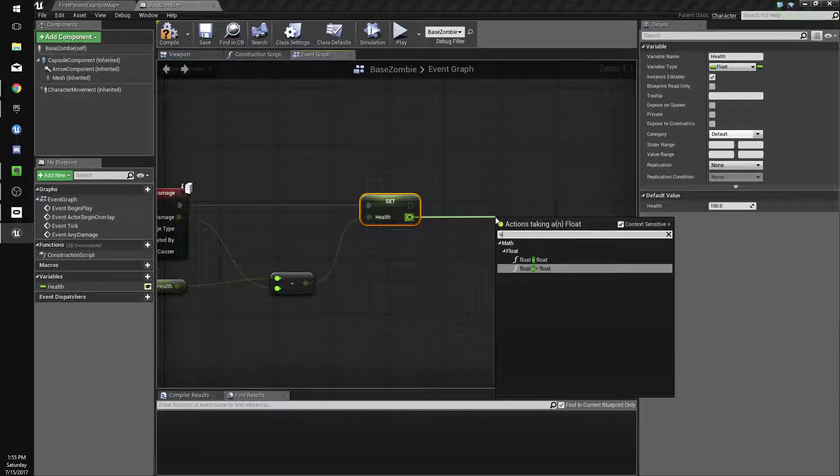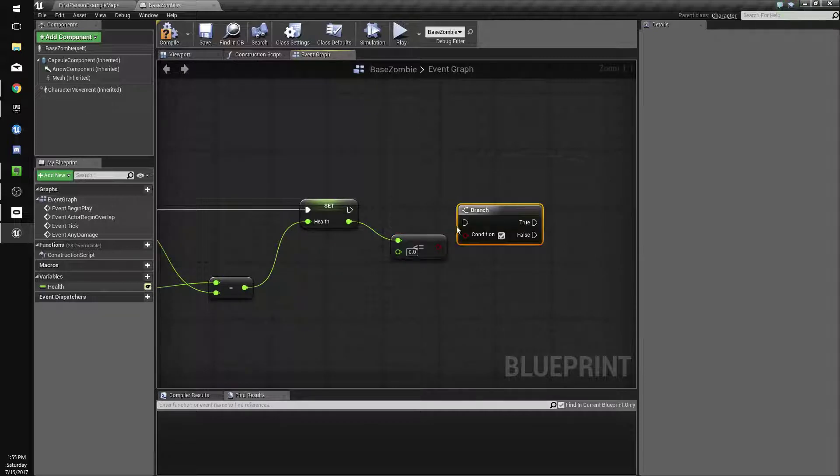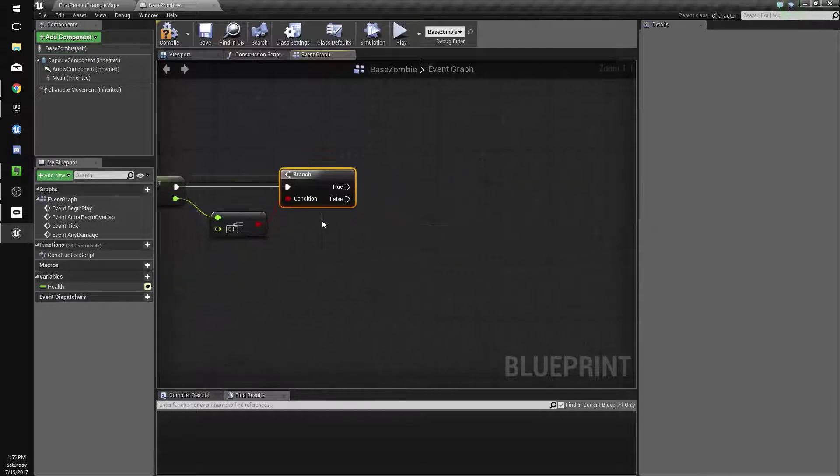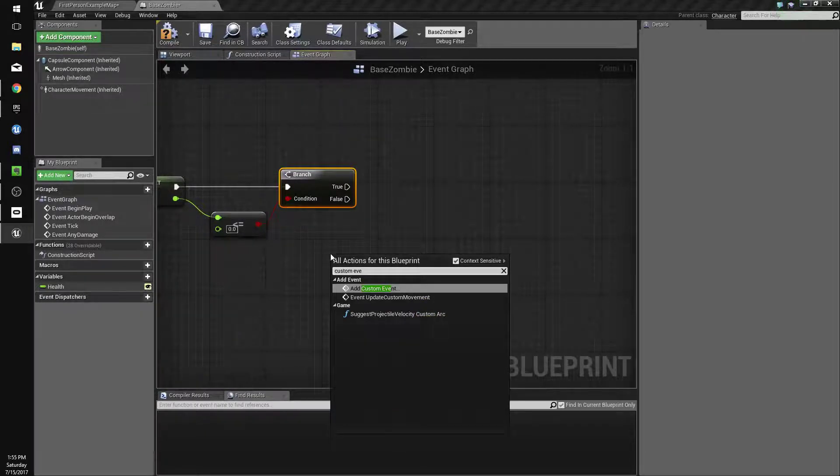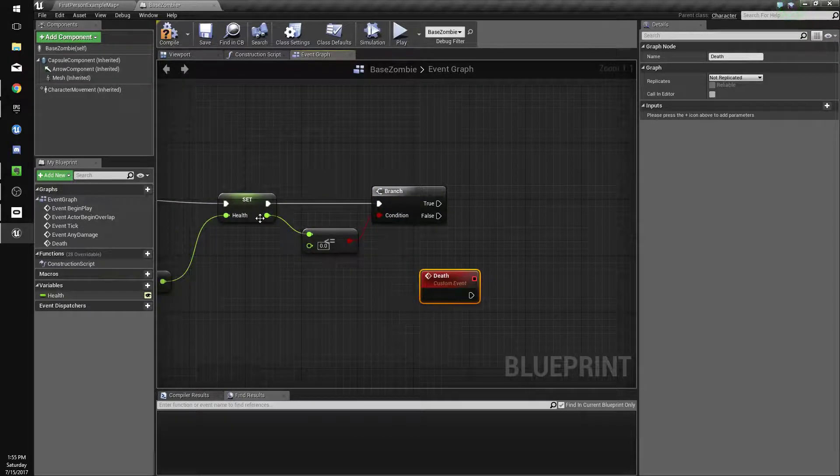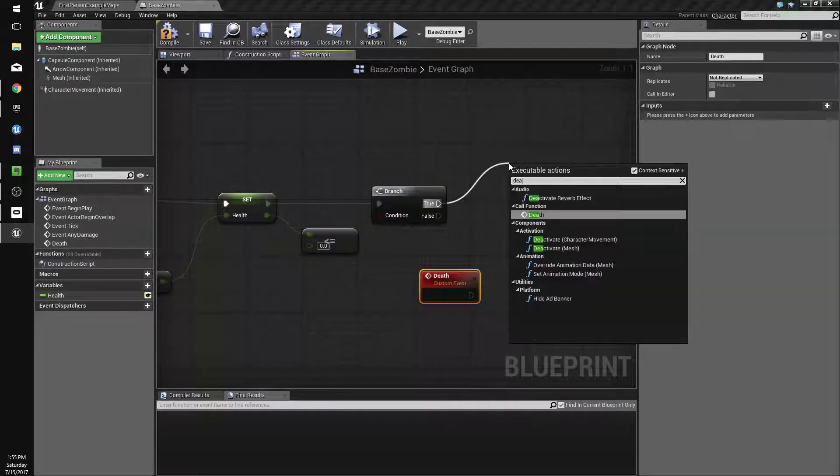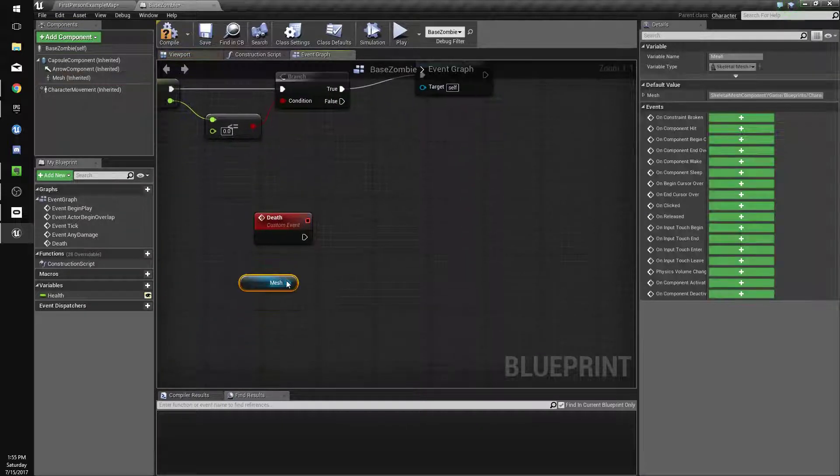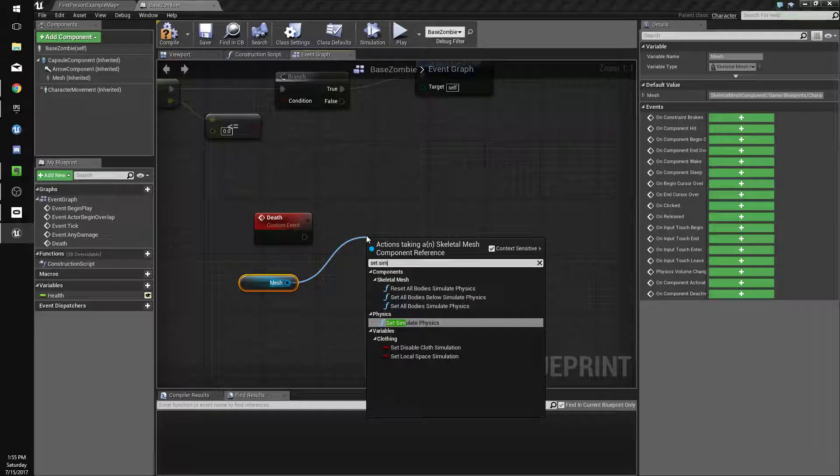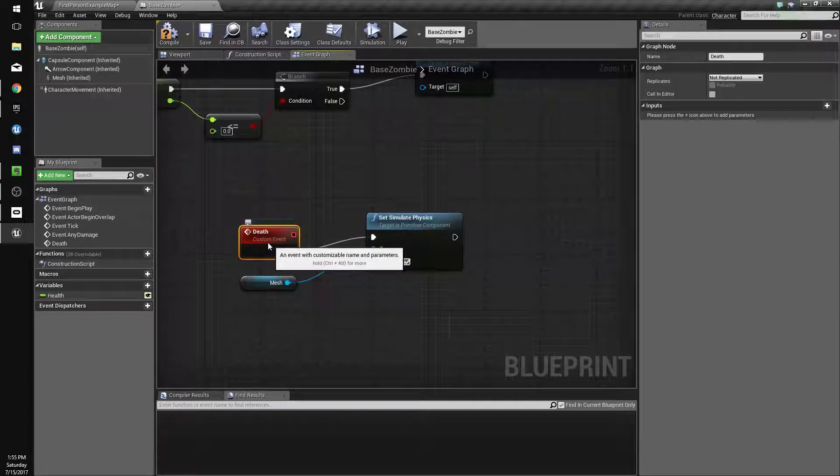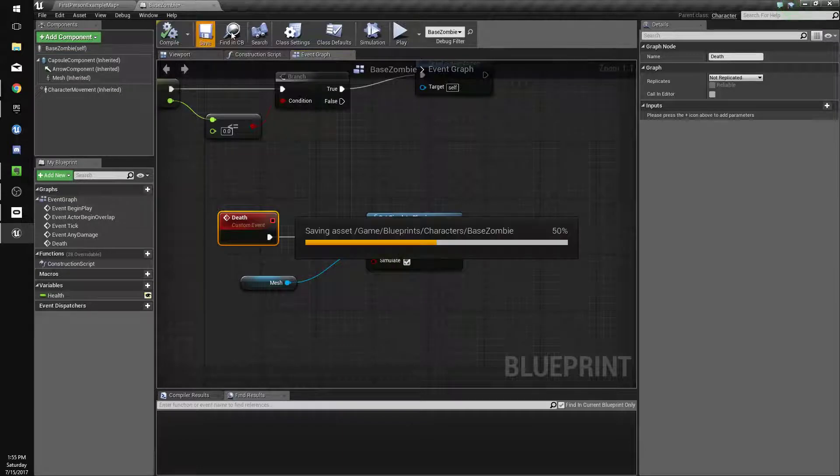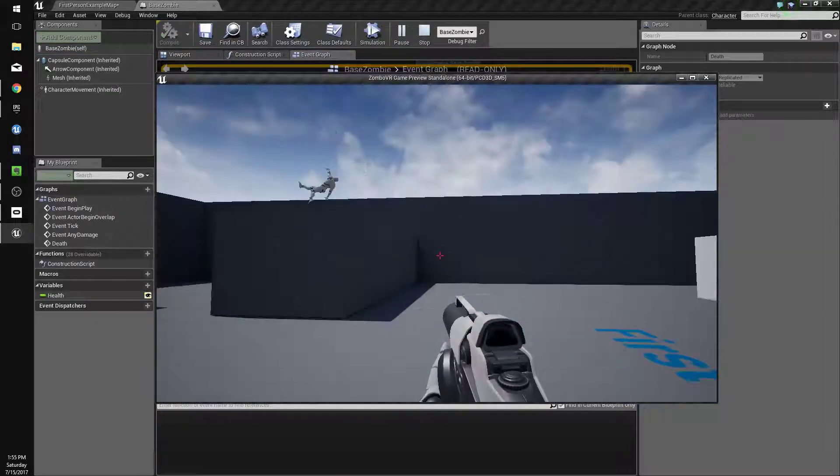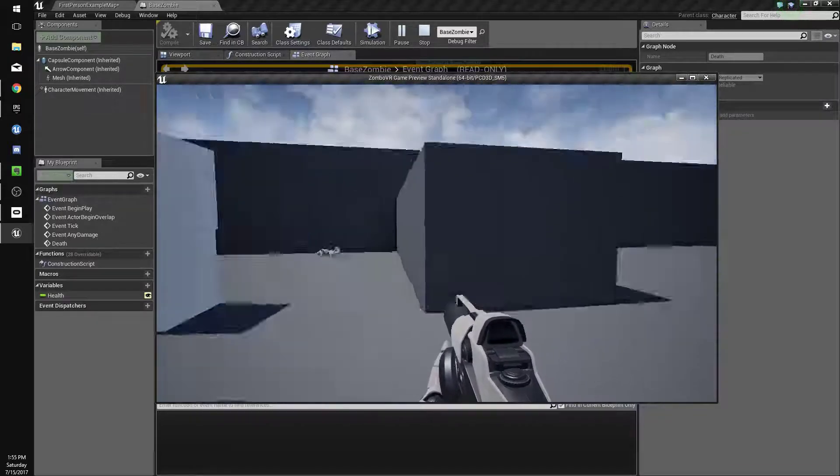Off the current health, we're going to do less than or equal to zero, and then hold B and click to get a branch. So if our health is less than or equal to zero when we take damage, we're going to do a custom event. Right-click custom event and name it death. If our health is less than or equal to zero, that's true, we're going to call death. When we call death, we're going to drag our mesh in and do set simulate physics and set that to true. This is going to make our guy fall to the ground. Or fly away, that works too.